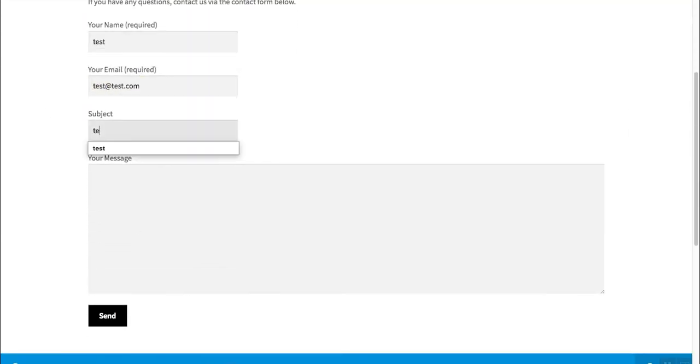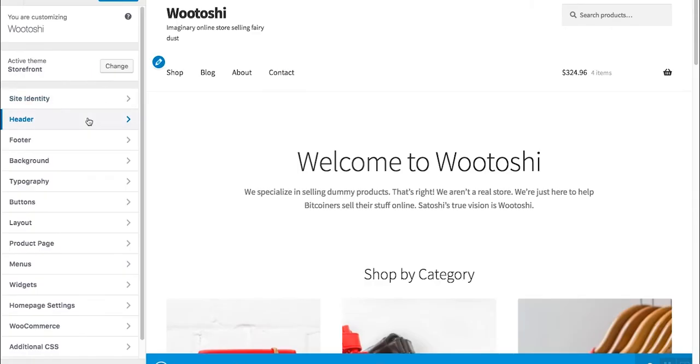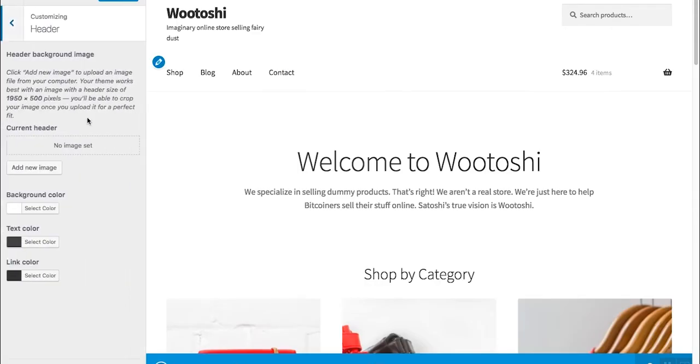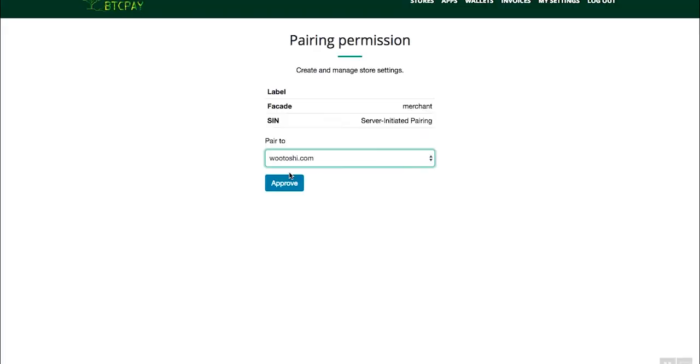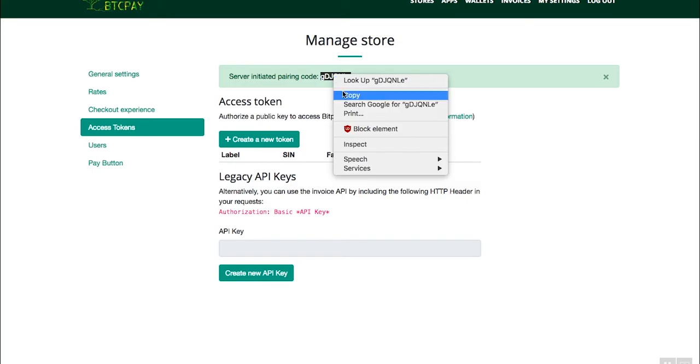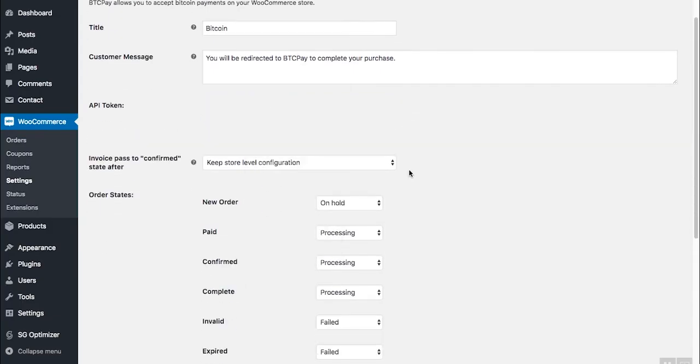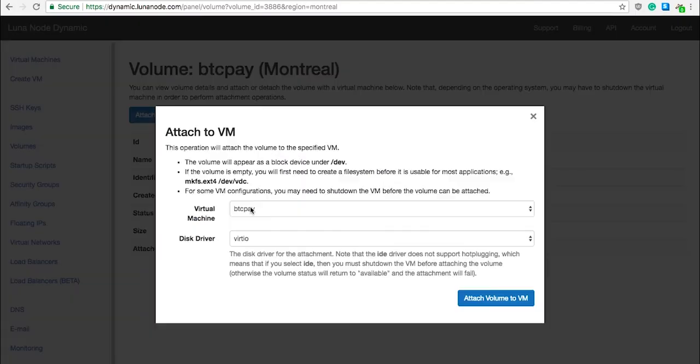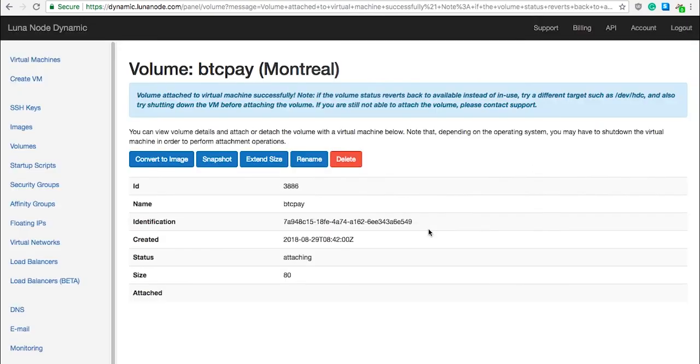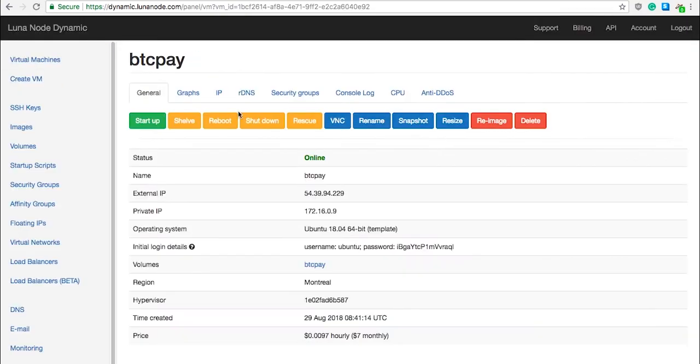Finally, I will teach you how to configure your Bitcoin wallet and enable Bitcoin payments in your e-commerce store where you can accept Bitcoin without third party, without intermediates, with no fees, person to person.